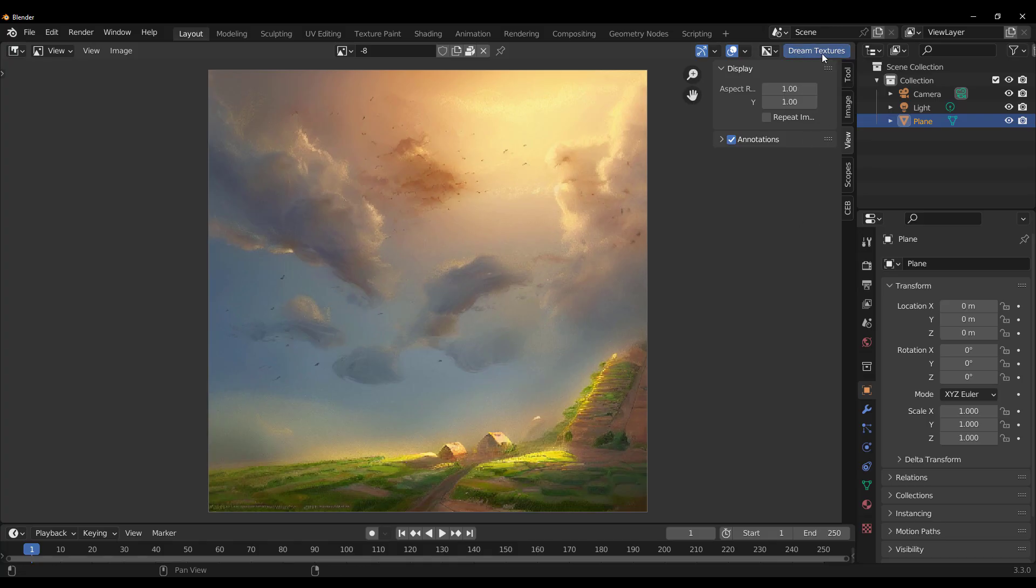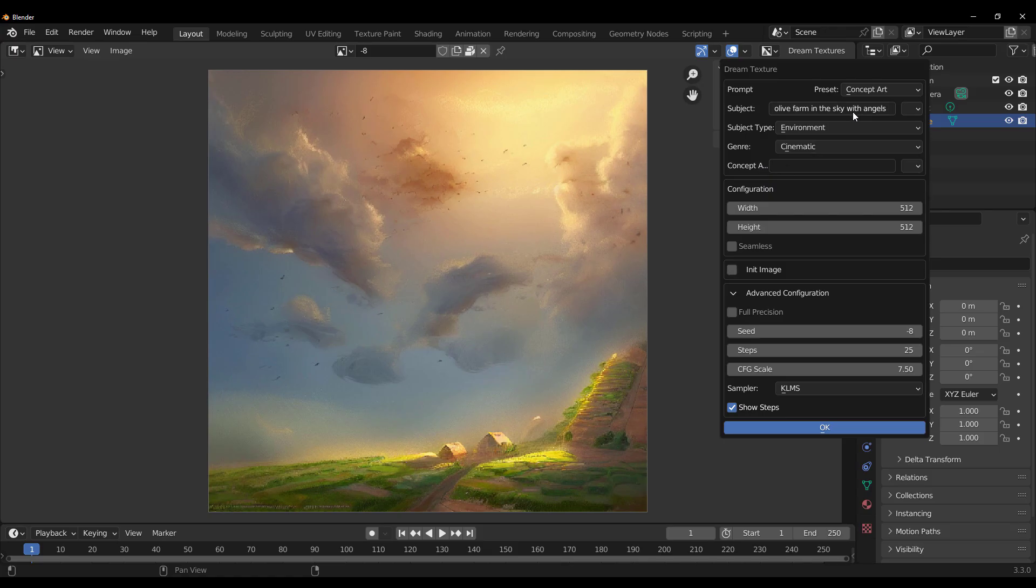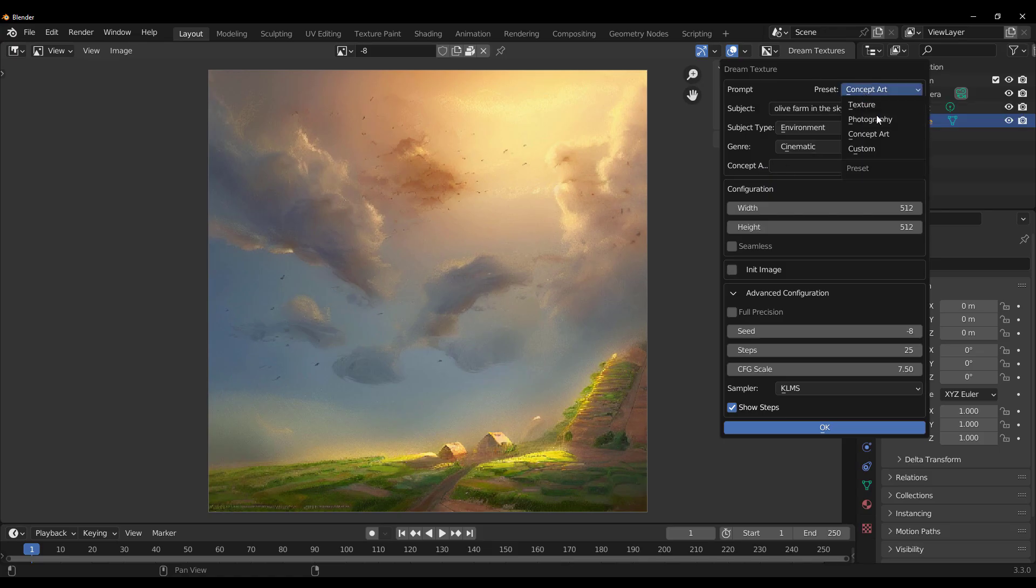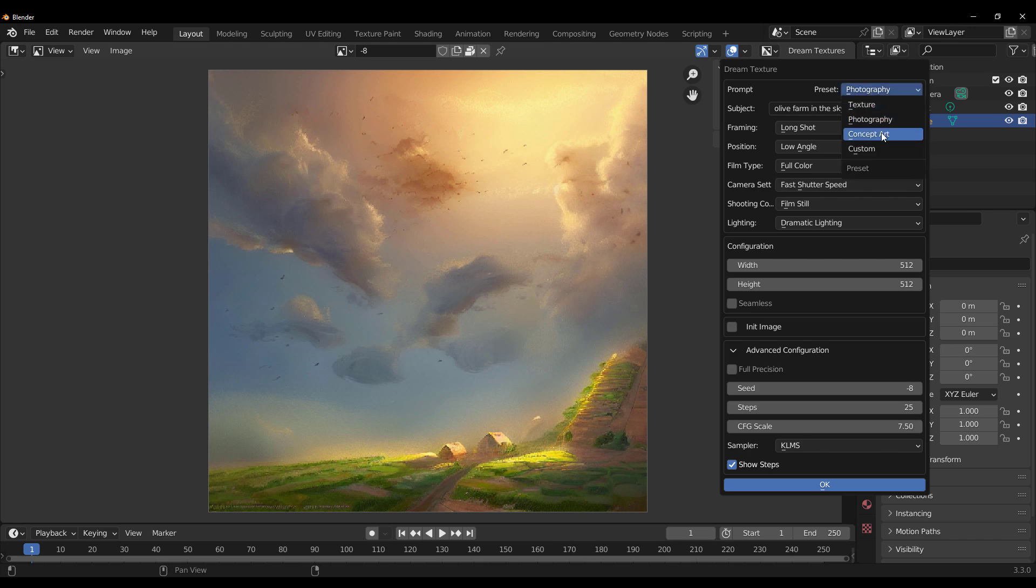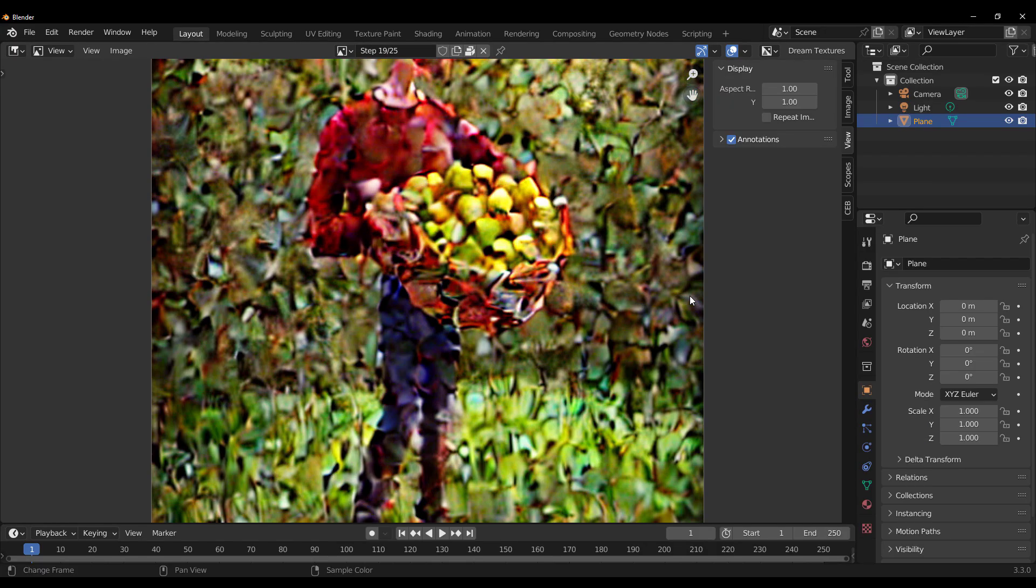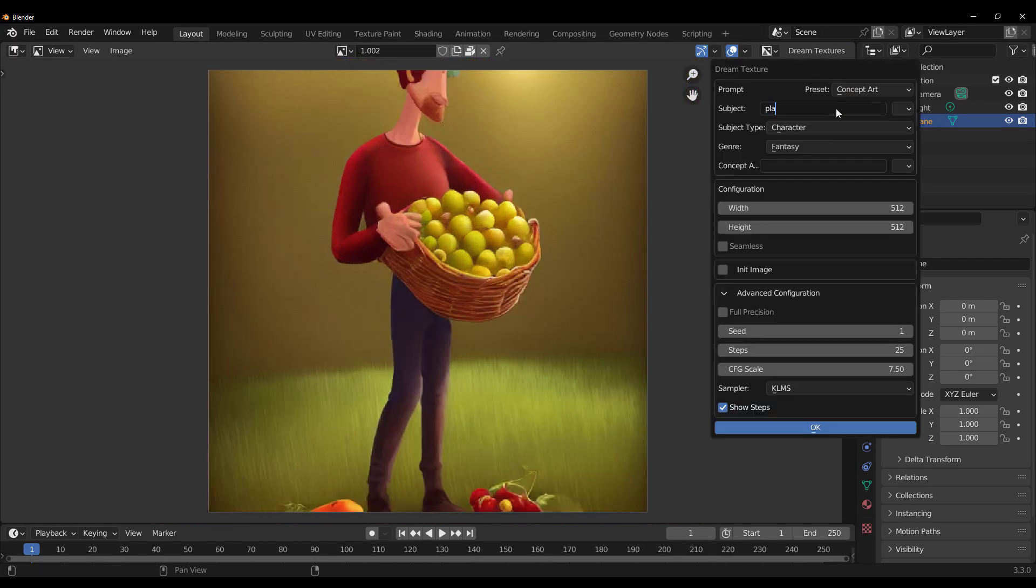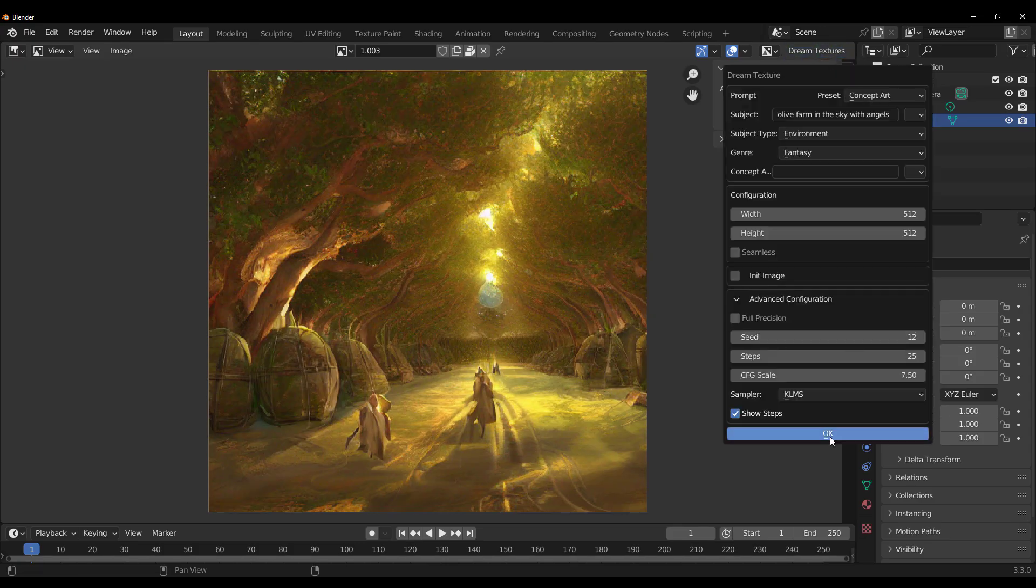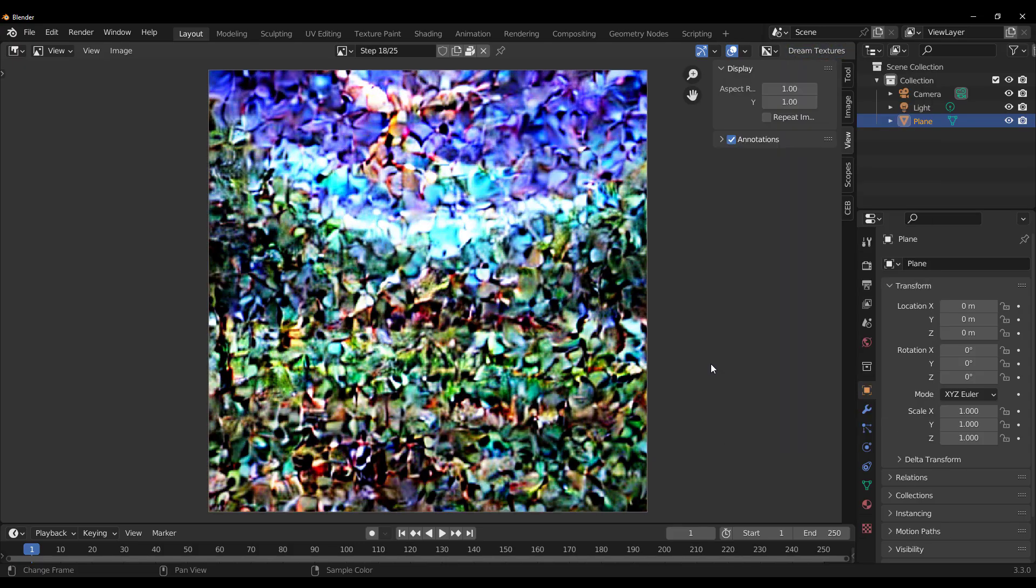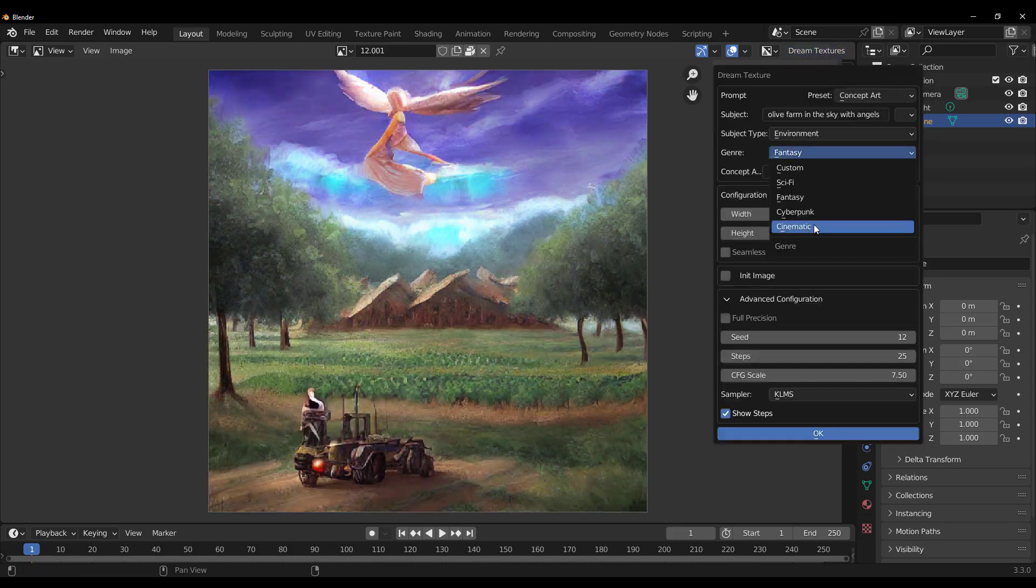Something else which is also worth mentioning is Dream Texture also has a couple of other presets. So just in case you like to create photography stuff or maybe you like to create concept art, you can proceed to put in a simple prompt within the subject section and define the subject type that you're looking for. Define the genre and get the AI to work. And there are just tons and tons of things that you can generate.